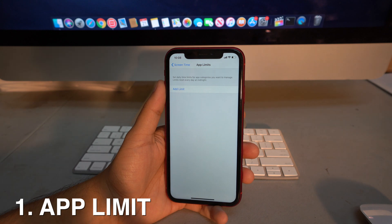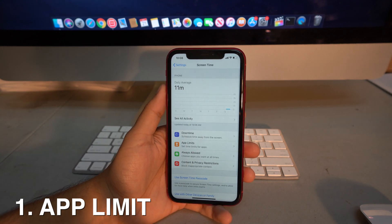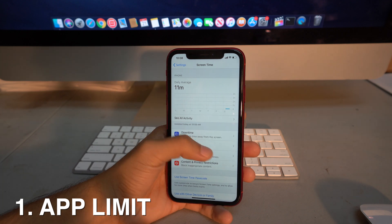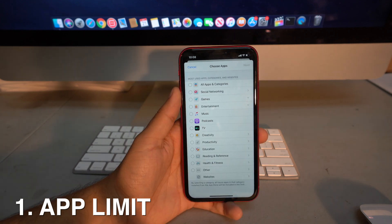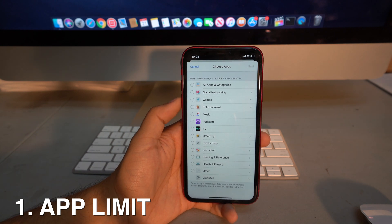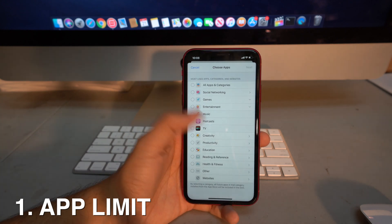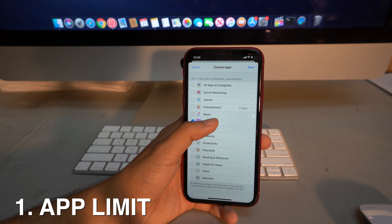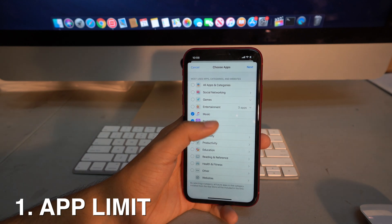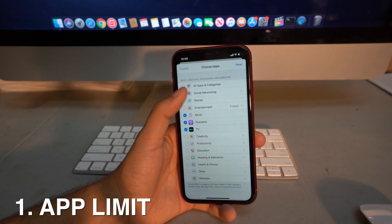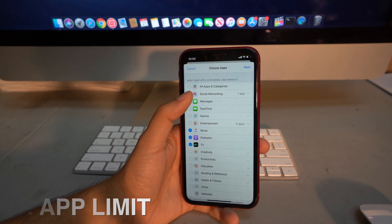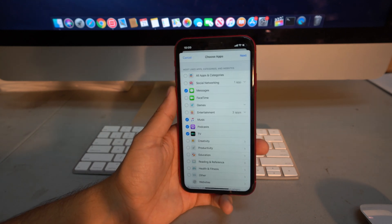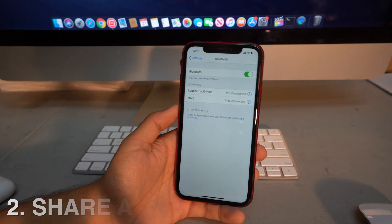The first tip is how to limit your time on apps. On the previous iOS you could limit time only by category, but now you can select which specific app you want to limit. It's no longer restricted to one category — you can do entertainment and social networking separately, which is really helpful.